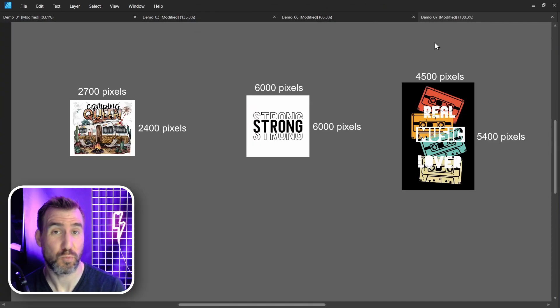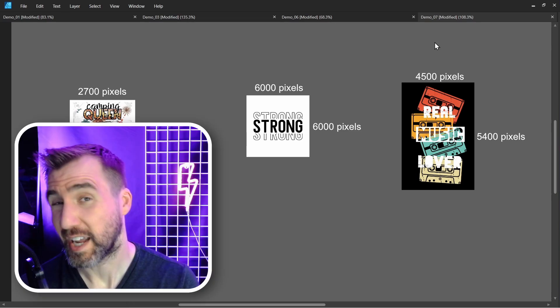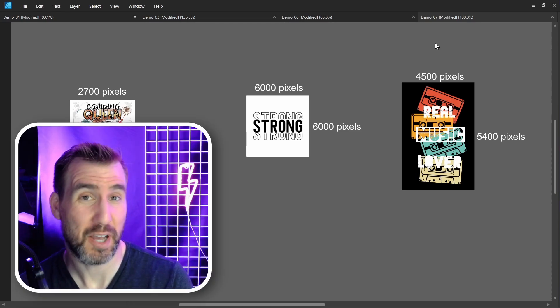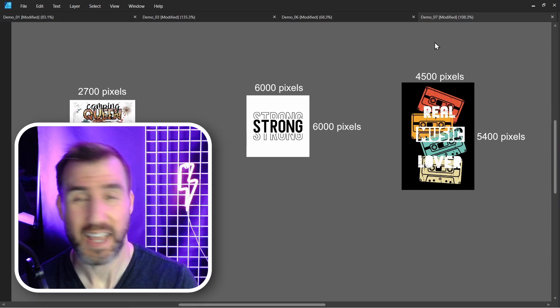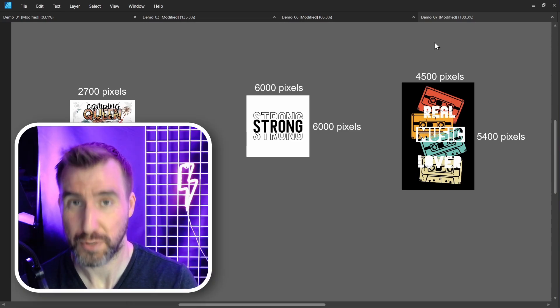So whenever someone asks you what is an image's DPI? Your answer should be it depends on what the image's resolution is and how big you want to print it.